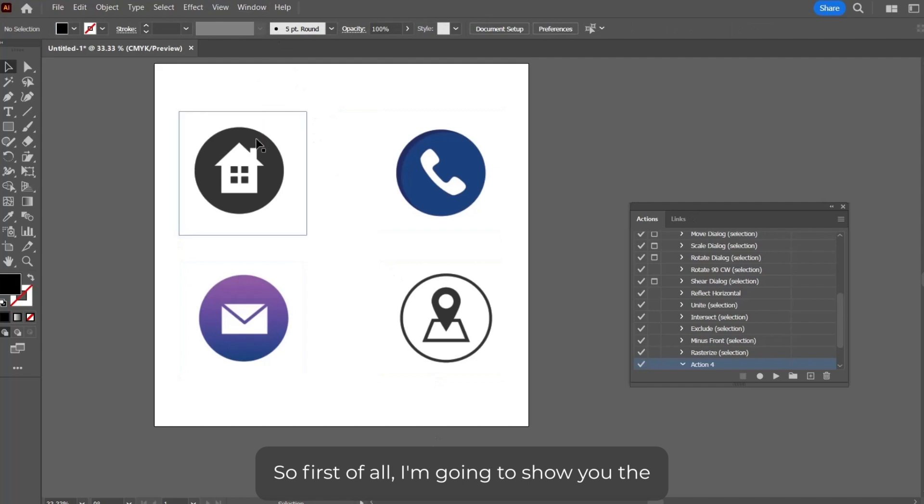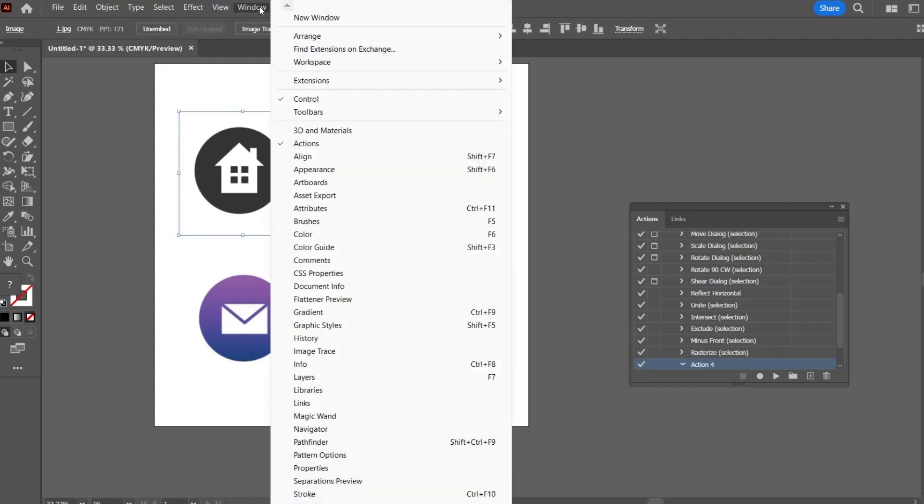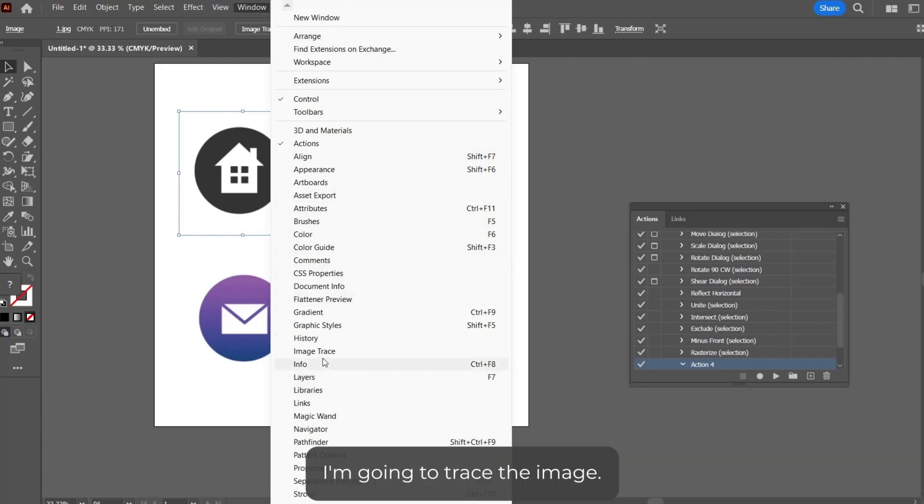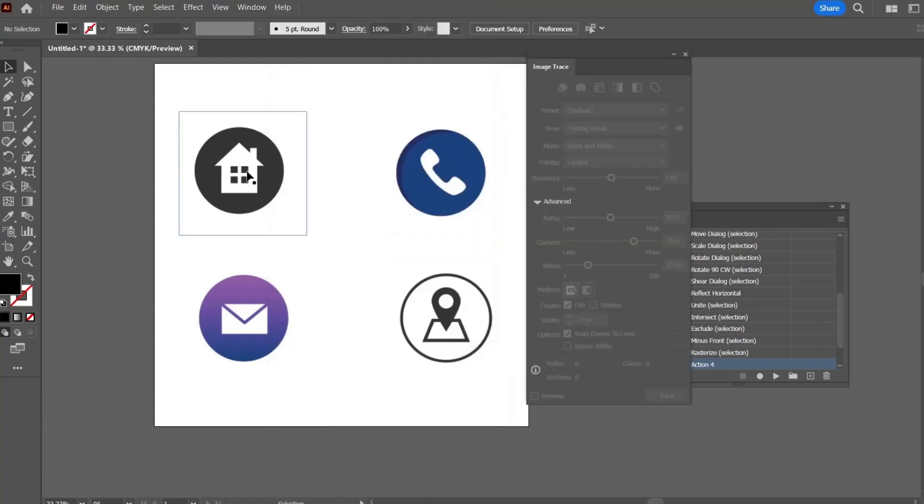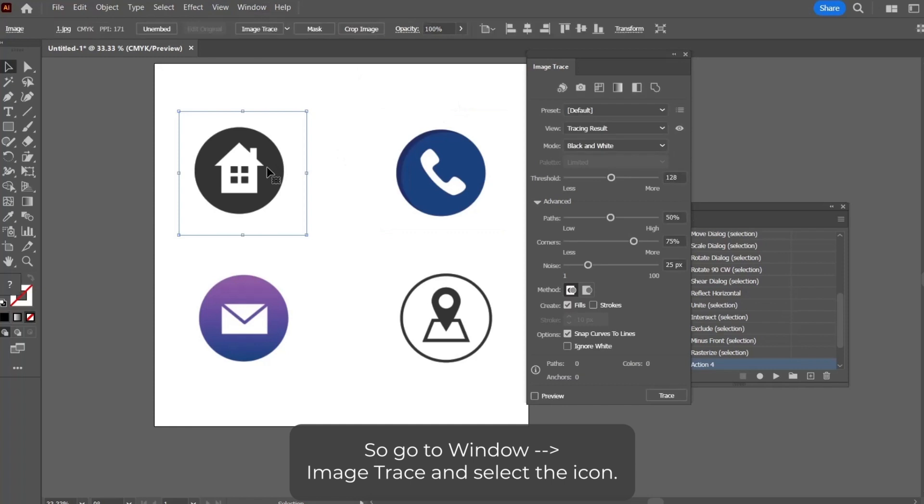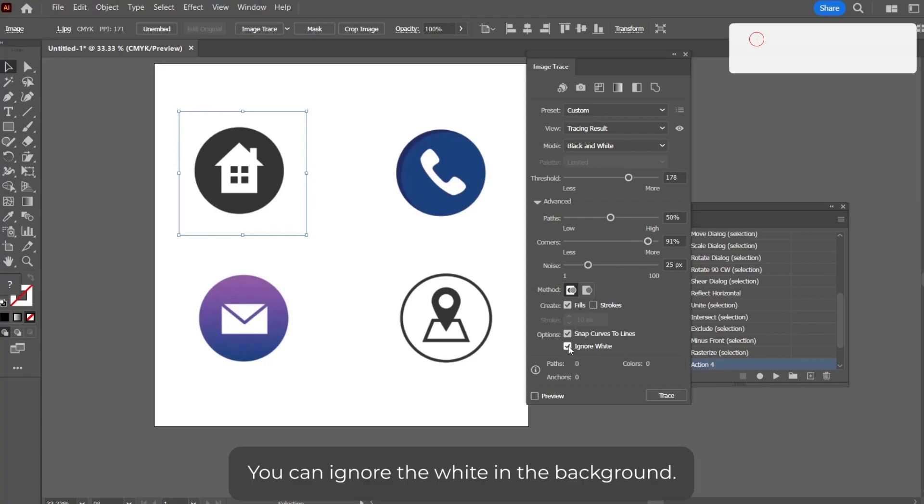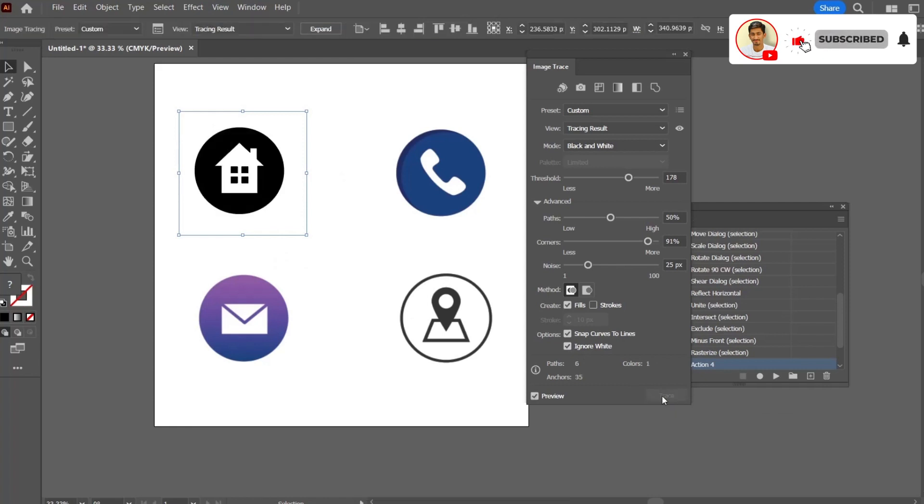First of all, I am going to show you the manual method. I am going to trace the image. Go to Window, Image Trace, and select the icon. From here you can select the threshold, adjust corners, ignore the background, and trace it. The second thing we do is expand.